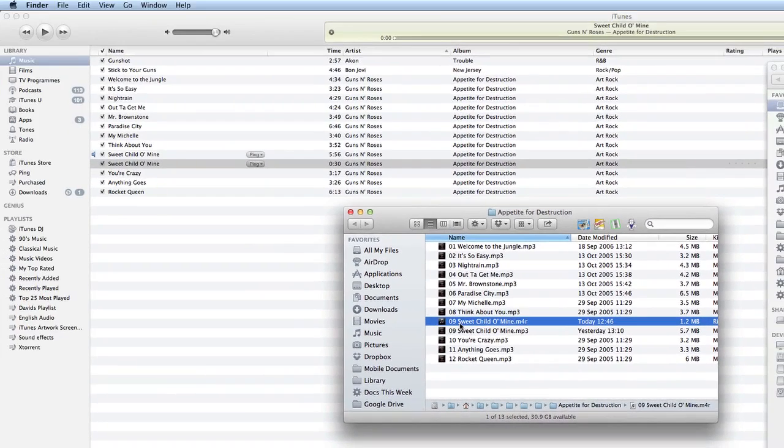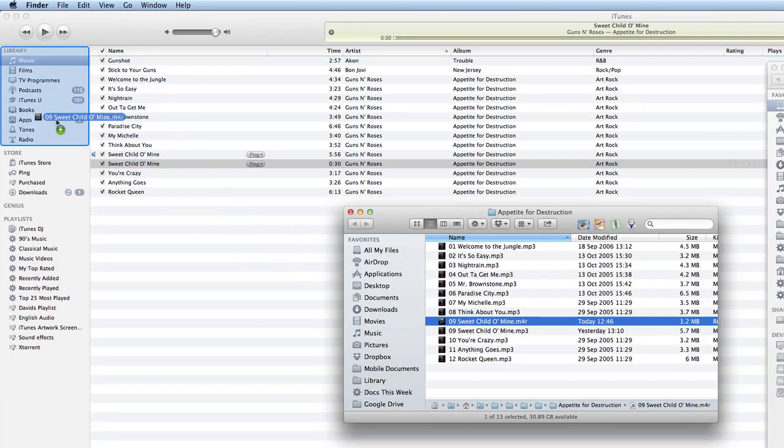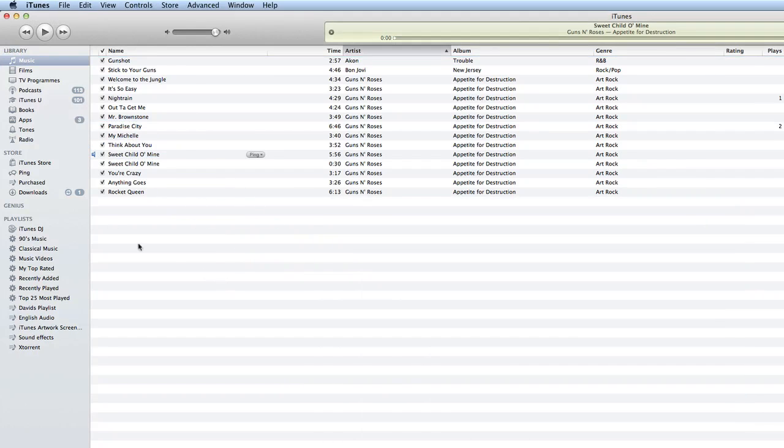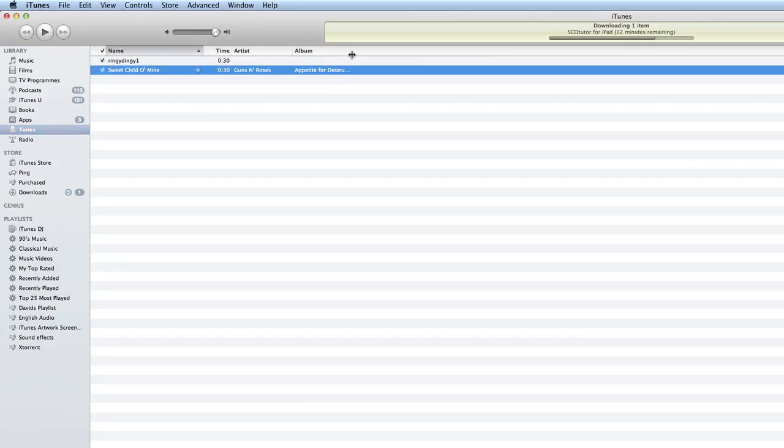So the easy way to go about doing this here is just to take this and drag it and drop it over here. Super. Let's go back into iTunes. And if I go into tones now, you can see I've got this Sweet Child of Mine in there and I've got the Appetite for Destruction ringtone. How about that then?